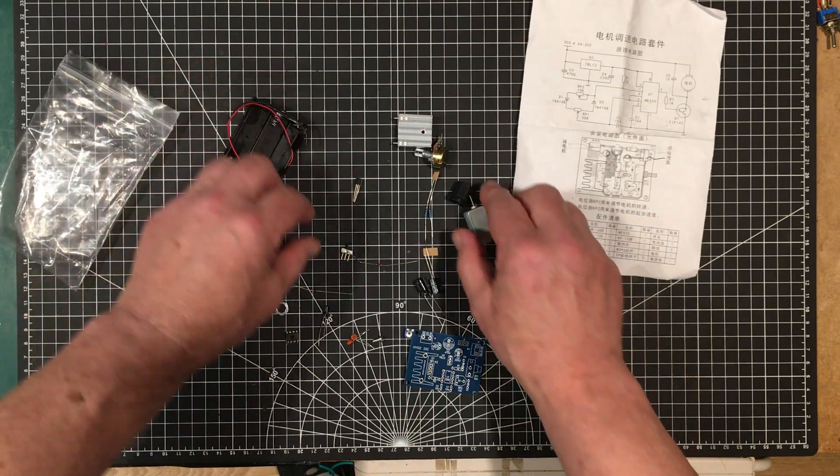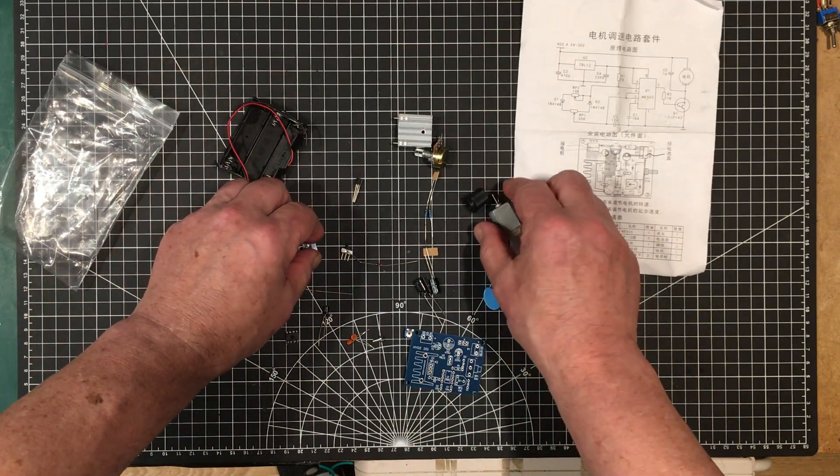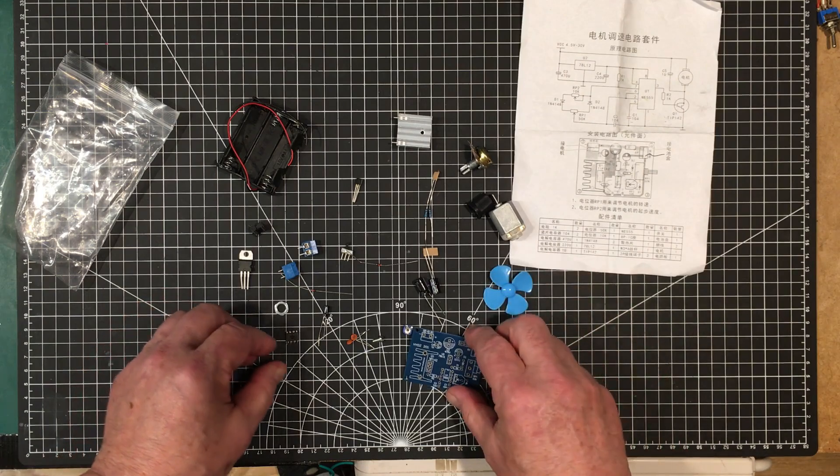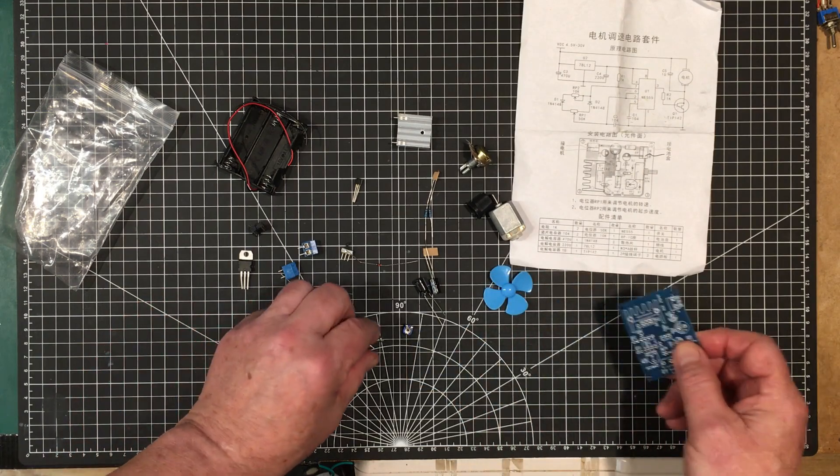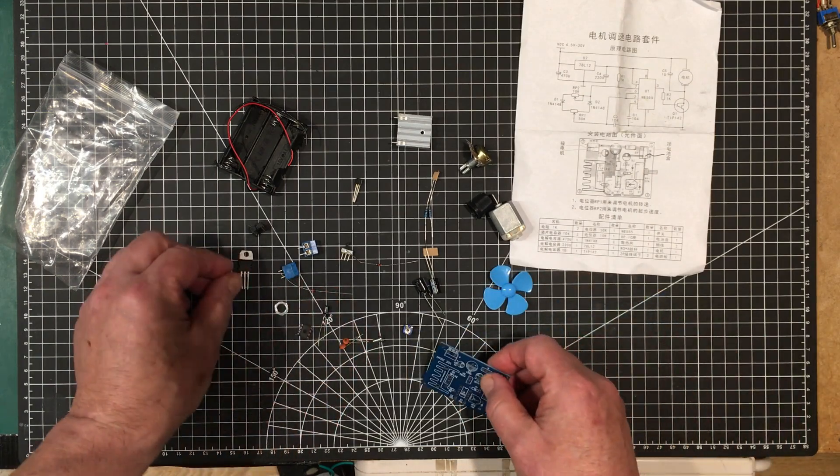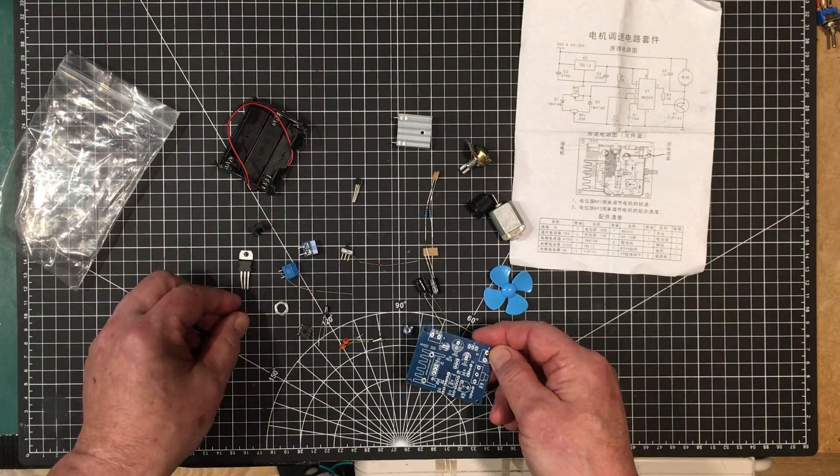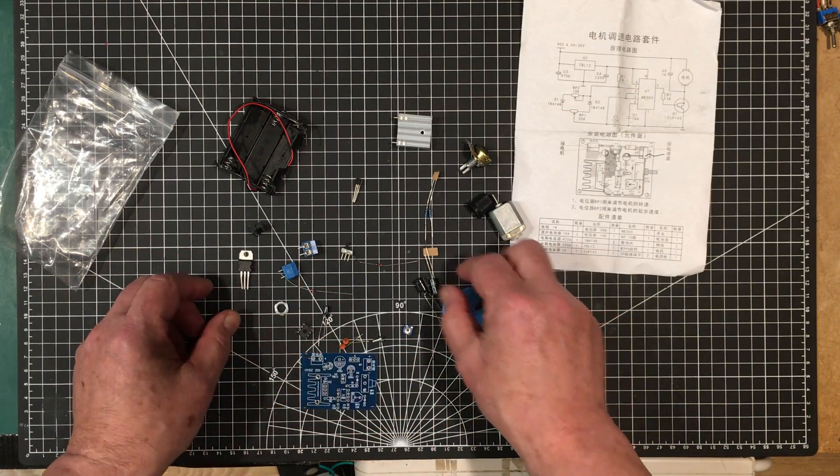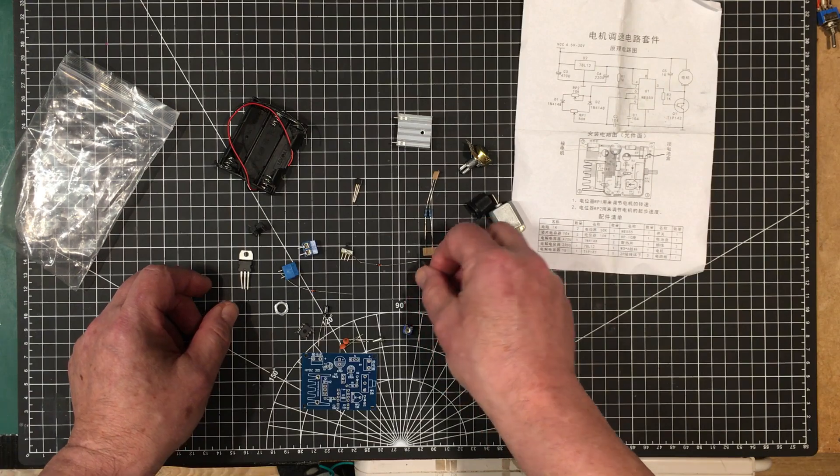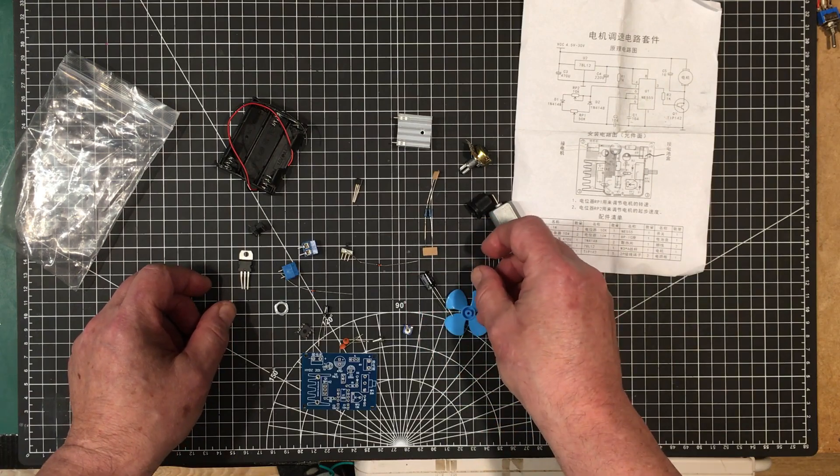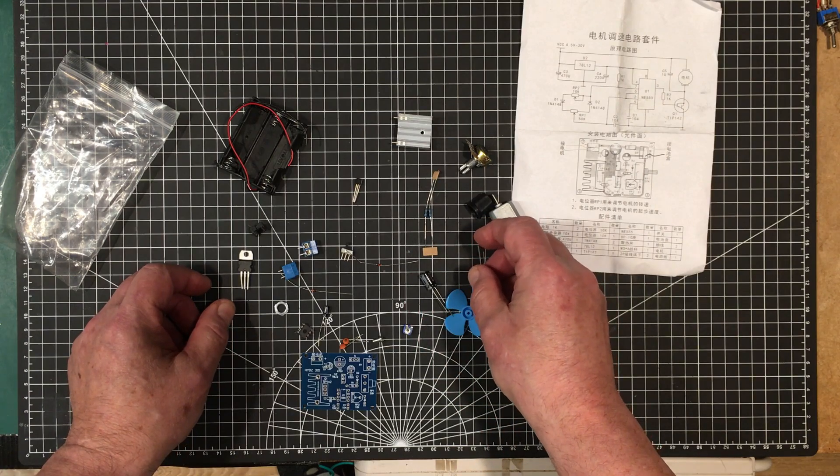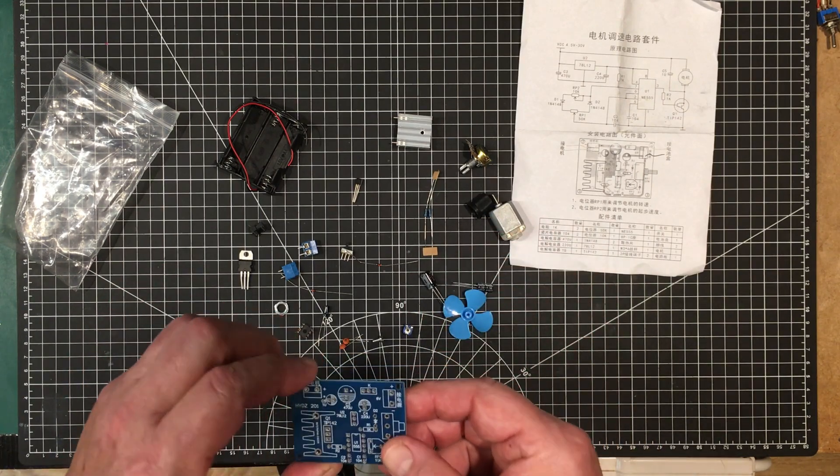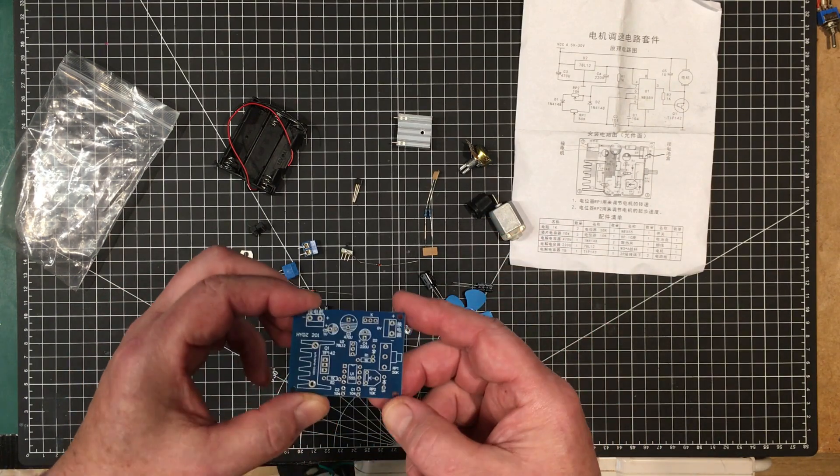Let's get started on building it and then I'll come right back and show you the finished product, and we'll run it through its paces and I'll discuss any matters about the kit that I find along the way.